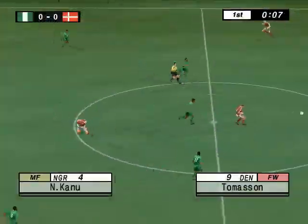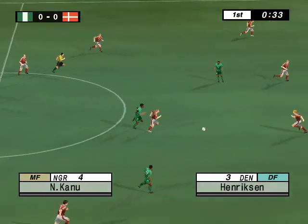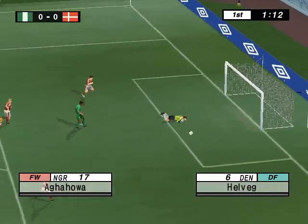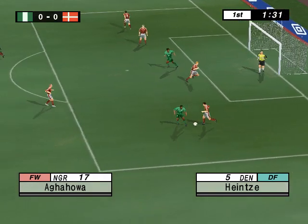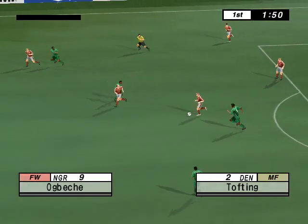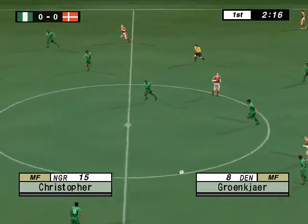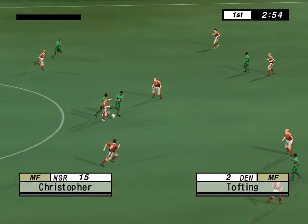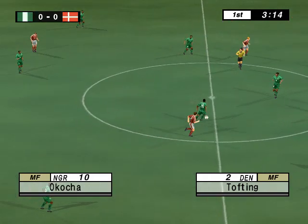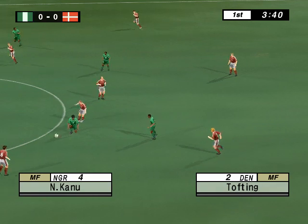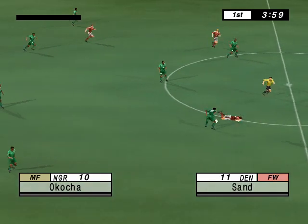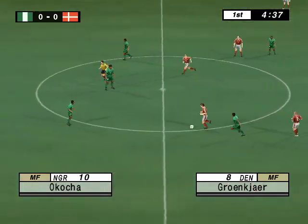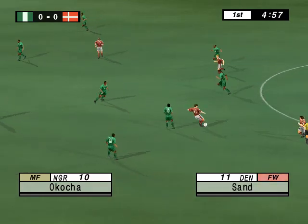The match is underway then. Nigeria are the designated away side. It's a 4-4-2 formation for both teams. It's just him and the keeper now. Here we go. Taking the ball.